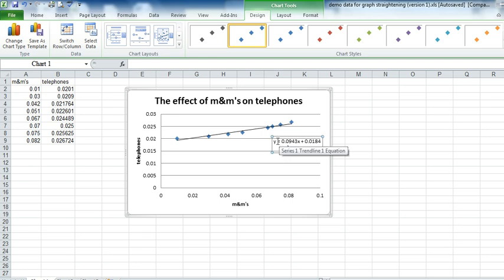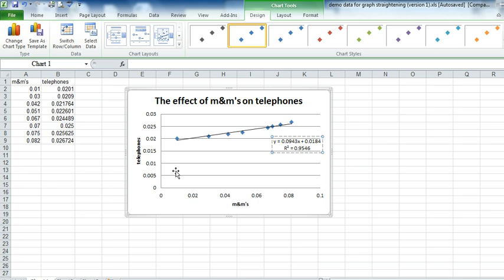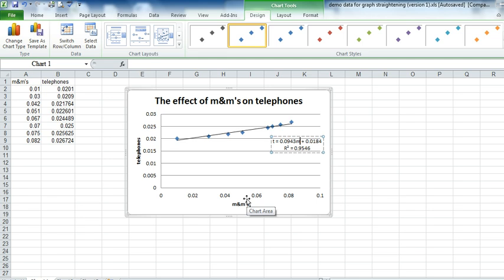And then lastly I'll go and change this to reflect the different things that have actually been graphed. So my Y is Telephones, so I'm going to put a T there. And I'm going to change the X to an M because my X axis has M&Ms on it.